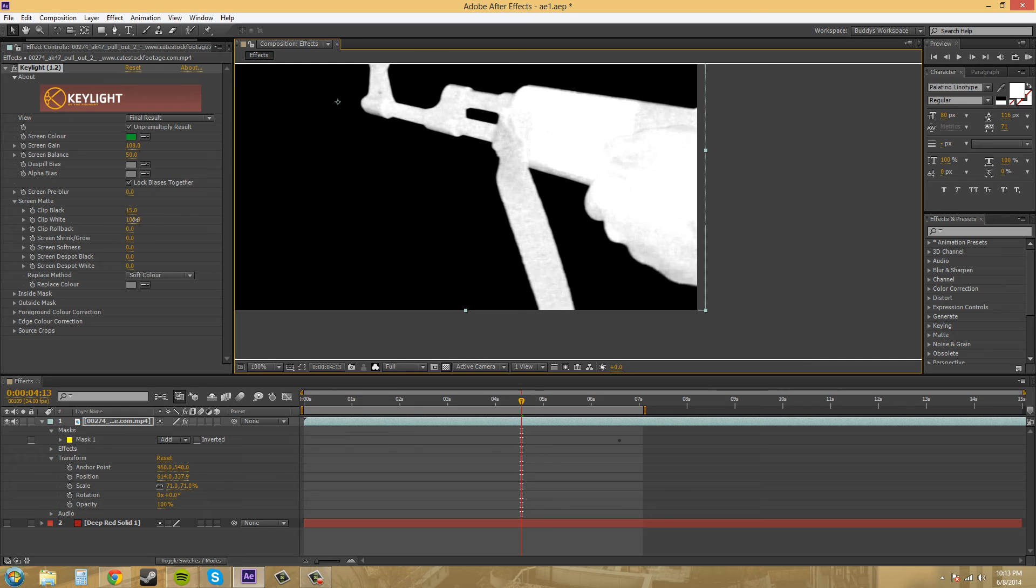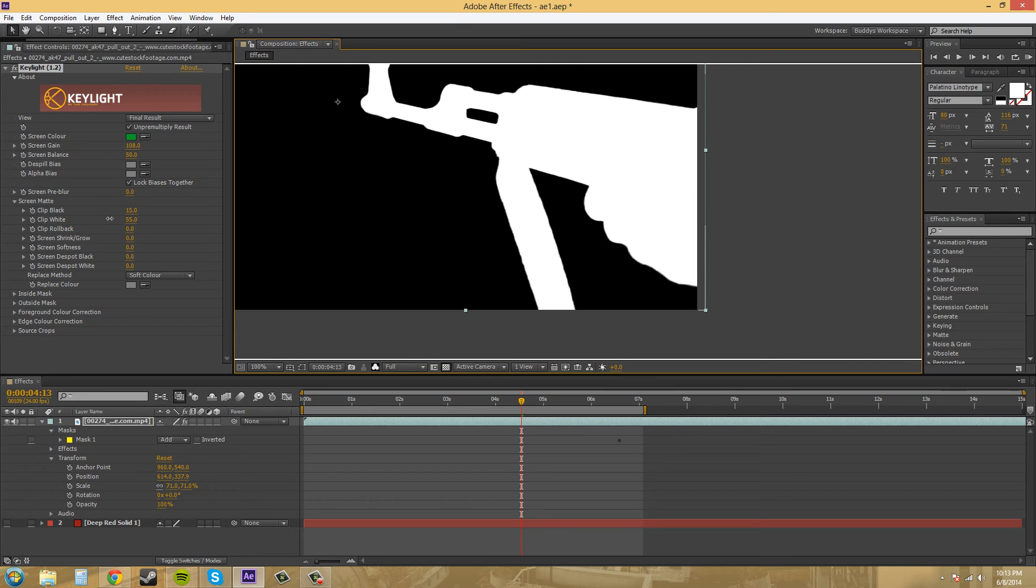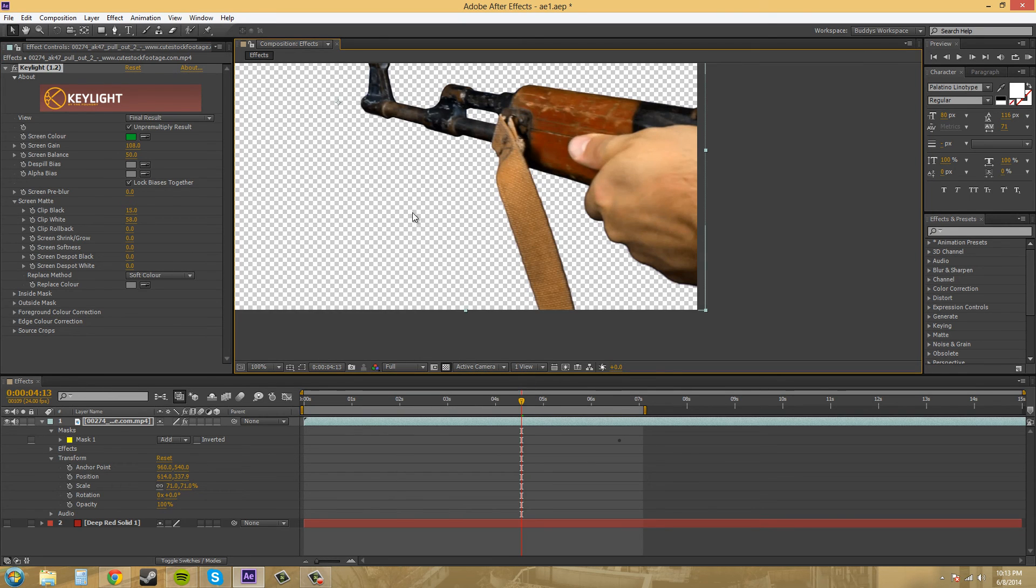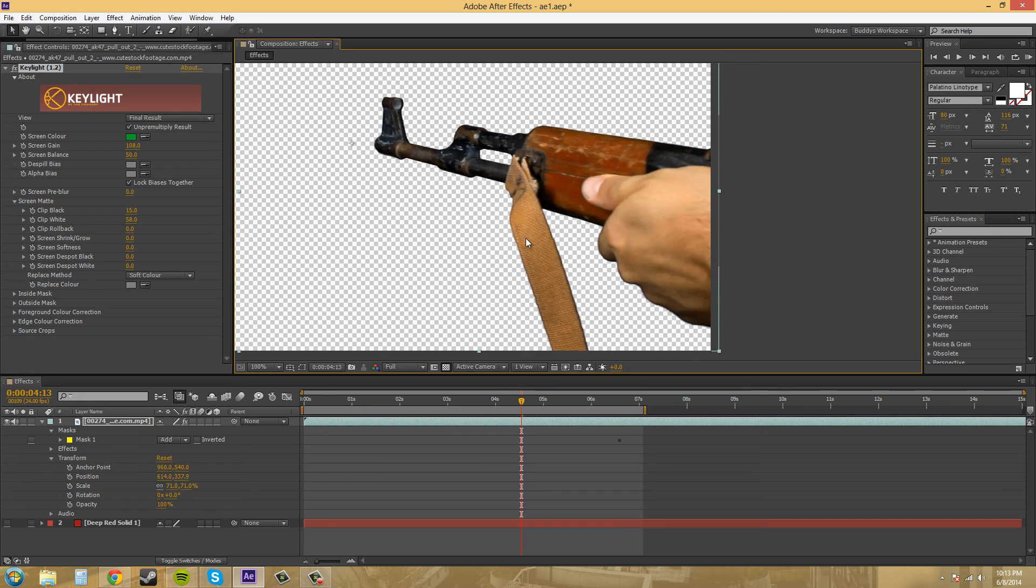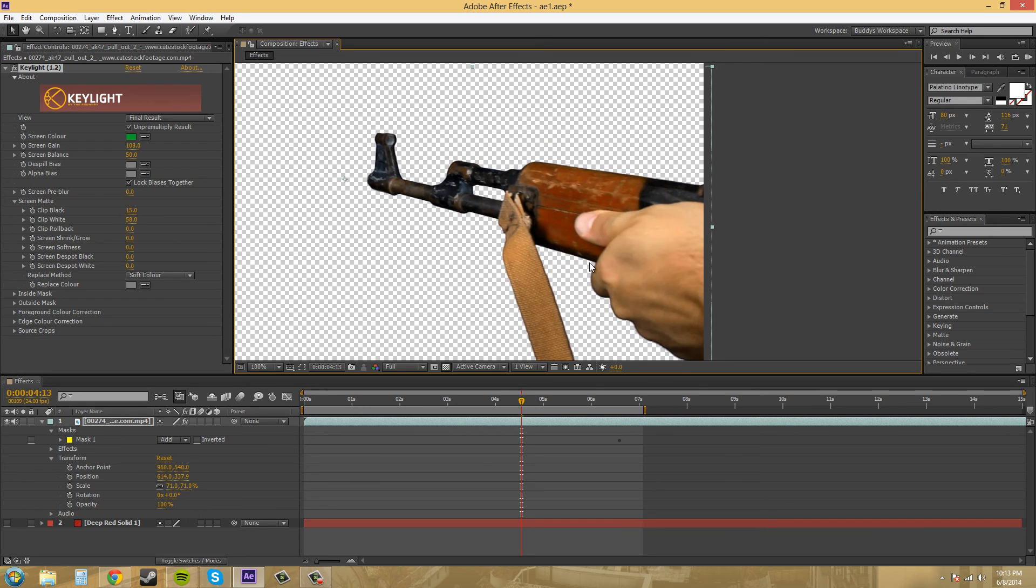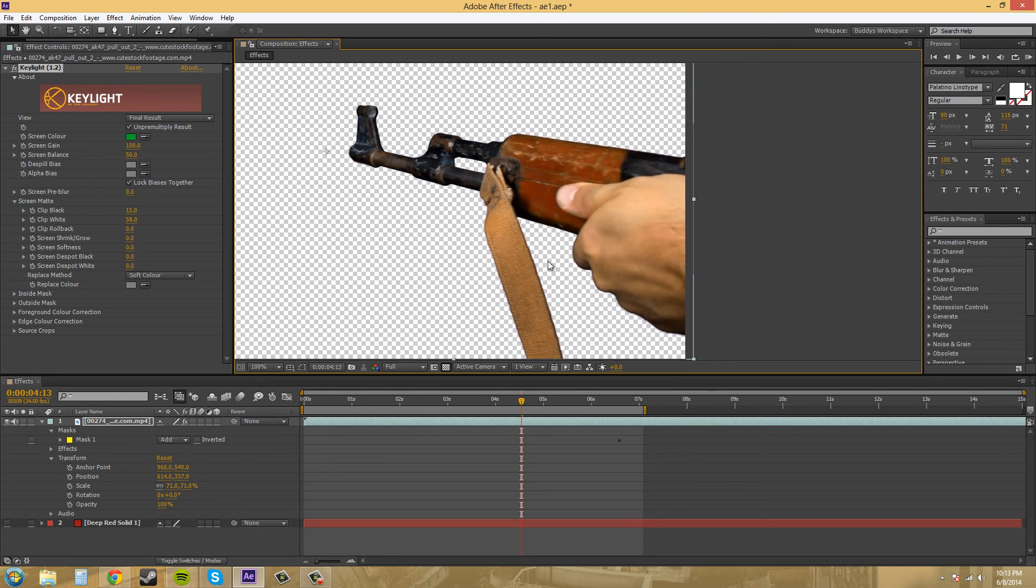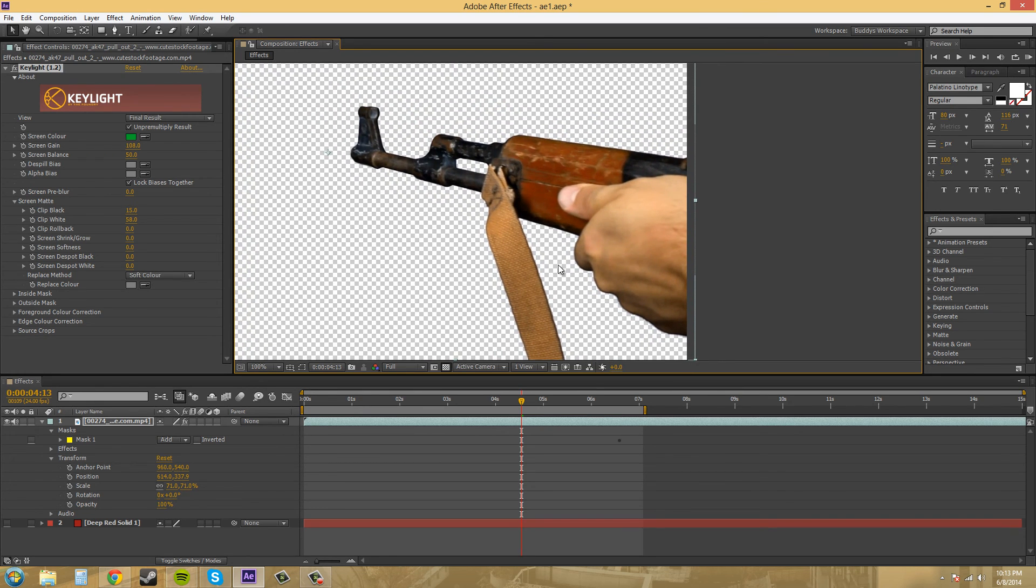So let's go back to our alpha. Now let's mess with this clip white and bring that down. This will make our alpha a lot more solid. There we go. That looks nice. Let's check our RGB and we've got a nice looking key. It's probably the best key that we have used.